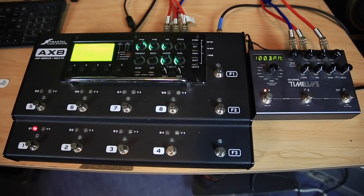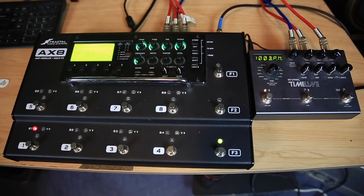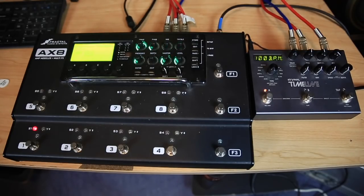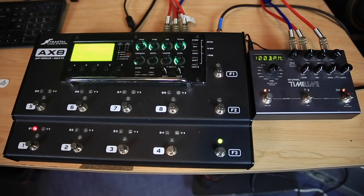I'm basically going to try the digital delay and then the bucket brigade, tape, and ice delays up against the AX8 because I figure those are probably the delay types that people are most interested in.